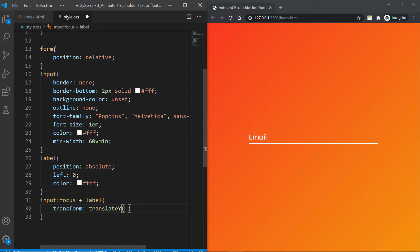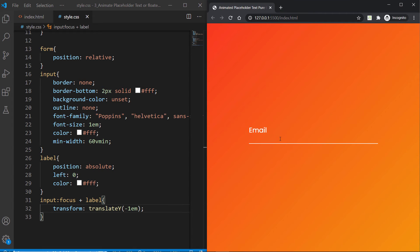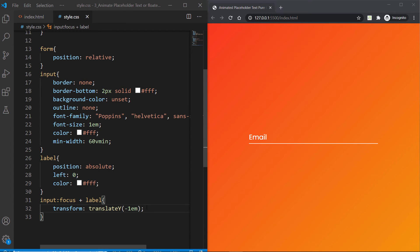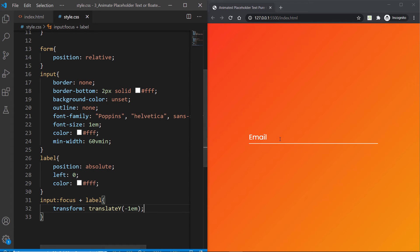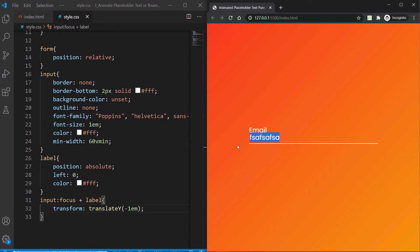So let's say when I actually focus on that input, I want to target the label element directly after the input. So I can say translateY on the transform to negative 1em and hit save. Now let's go ahead and focus inside that. You're going to see how email is kind of translated over.